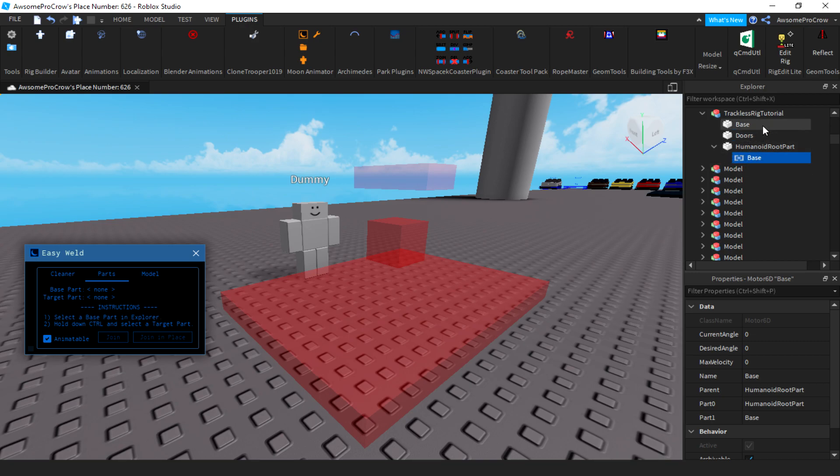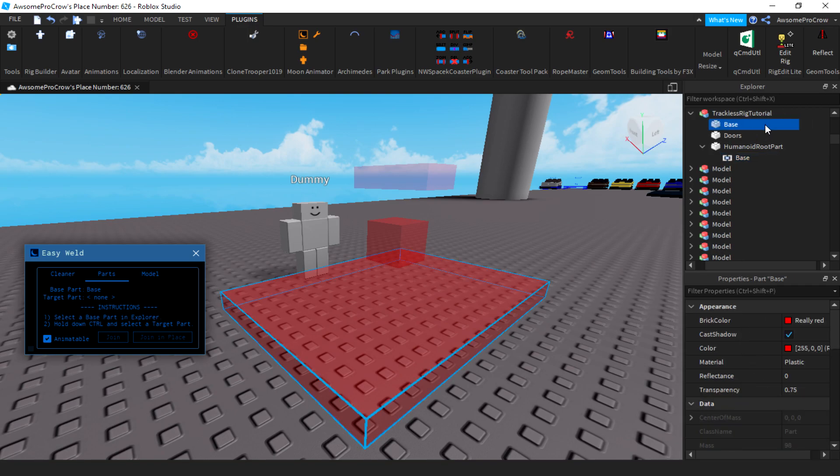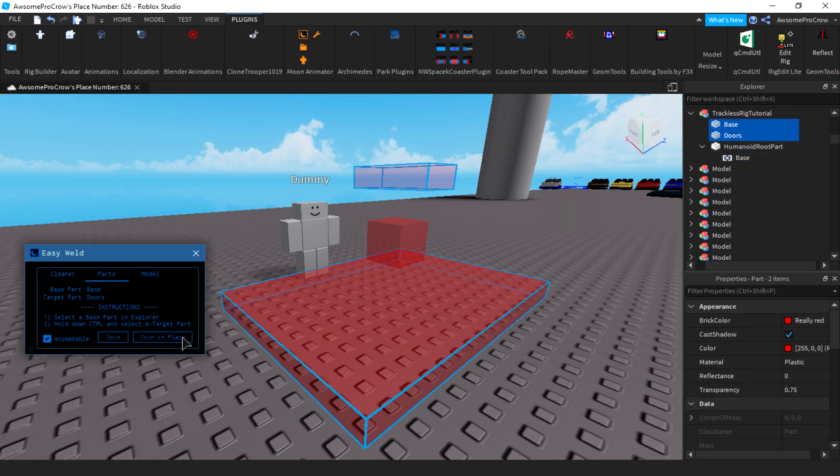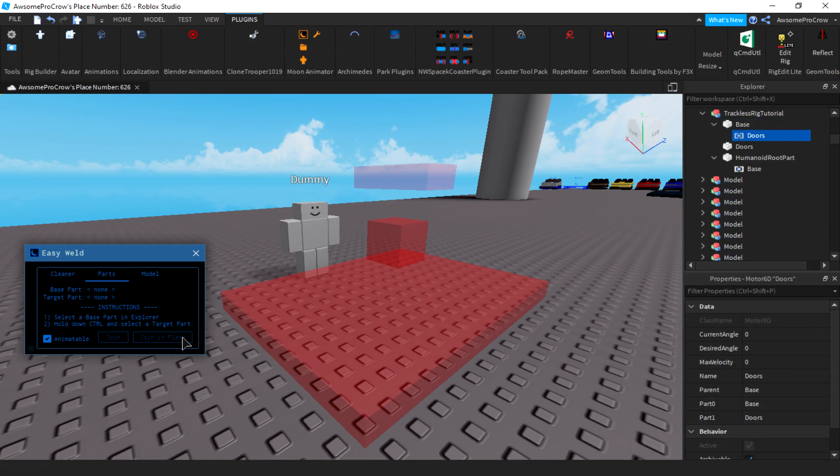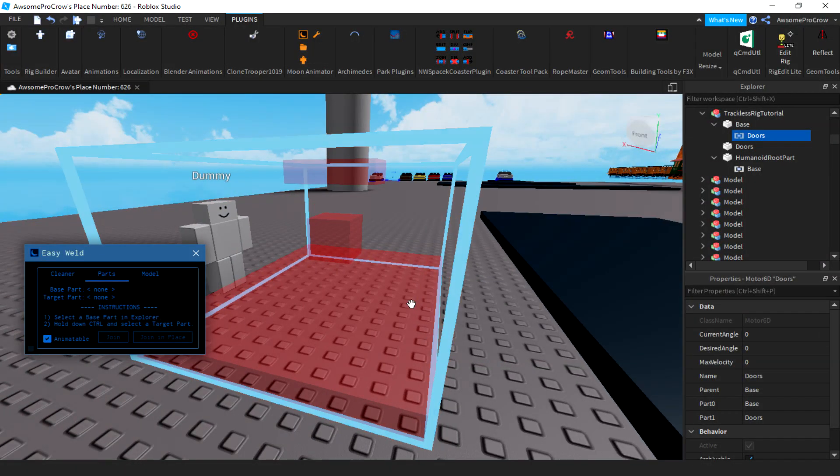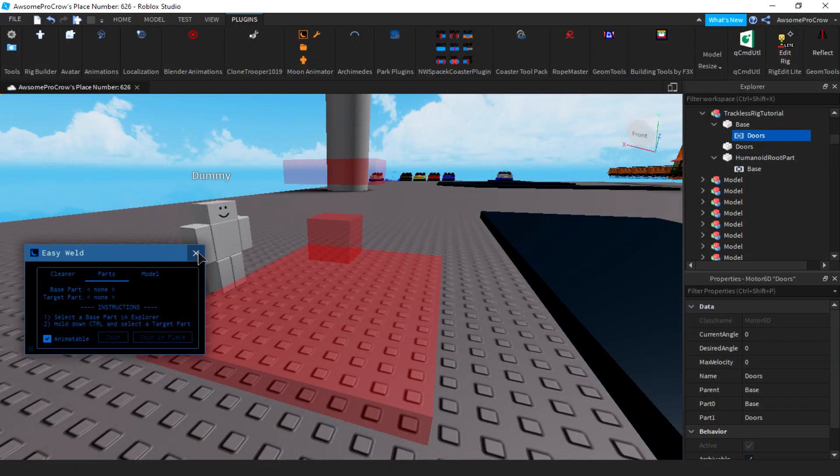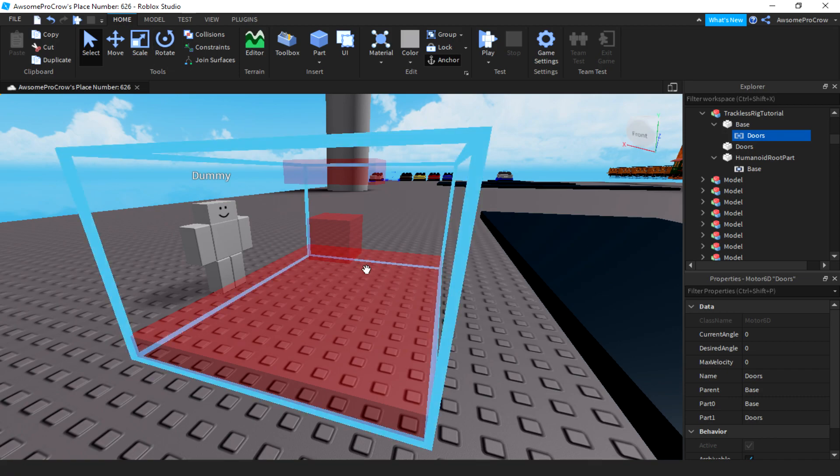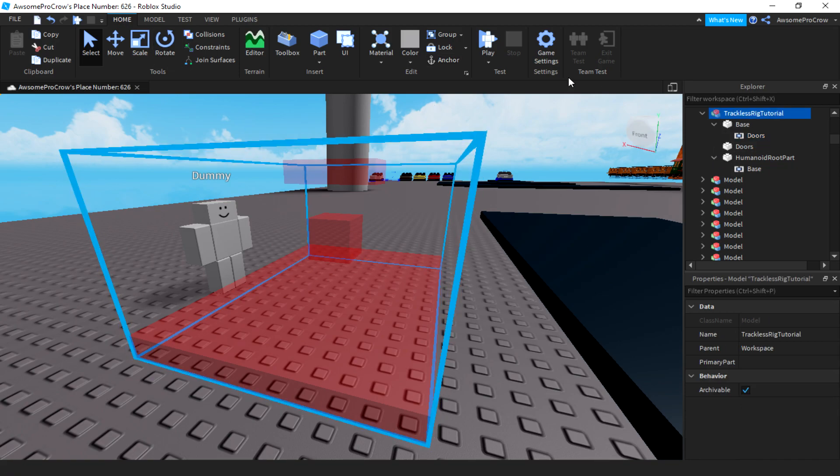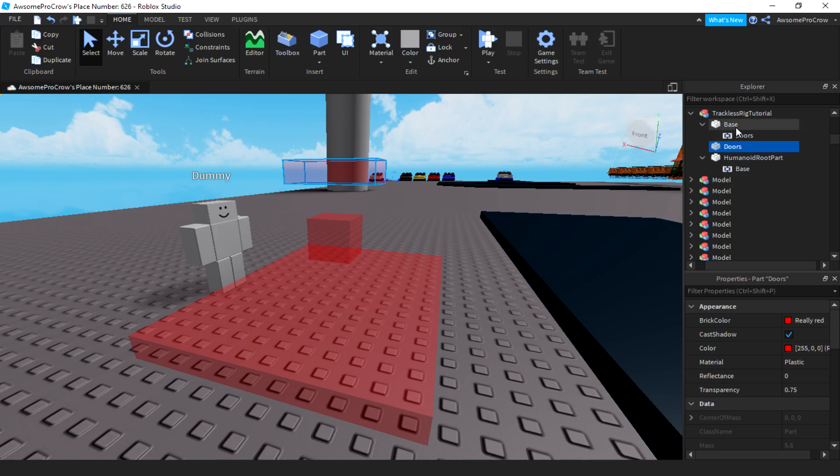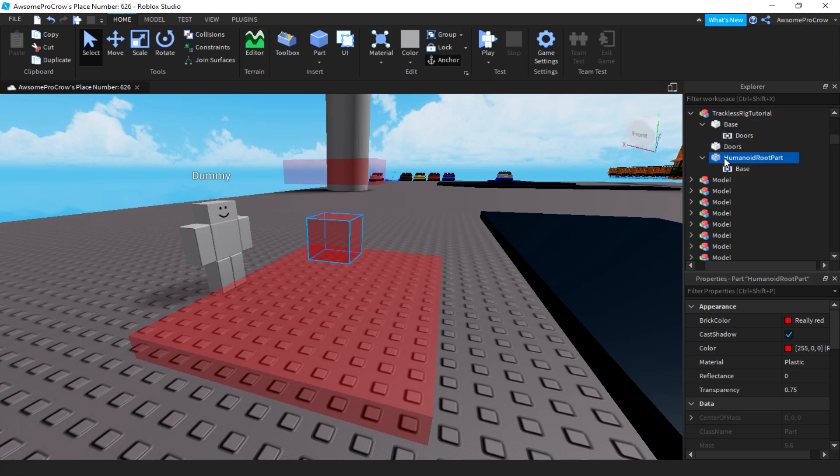Now, for the doors, you want to select the base and then the doors. And then press join in place. There you go. So now, that is our whole rig properly set up. Oh yeah, another important thing. Make sure everything is unanchored except for the humanoid root part. Make sure the base and doors are unanchored except for the humanoid root part. It should stay anchored.